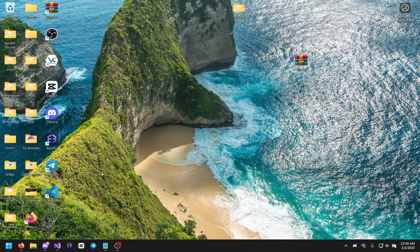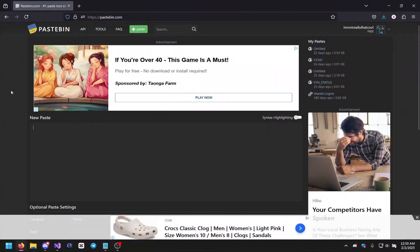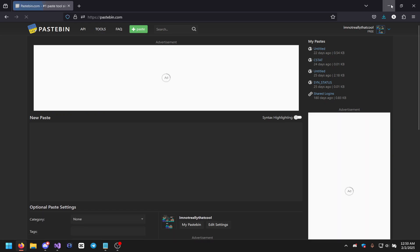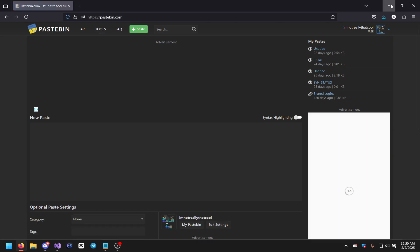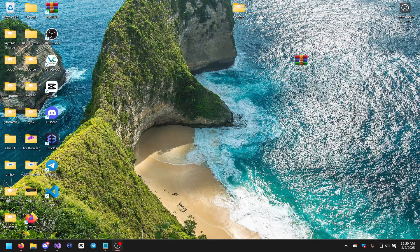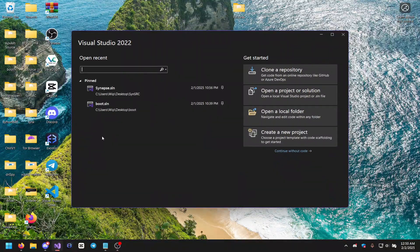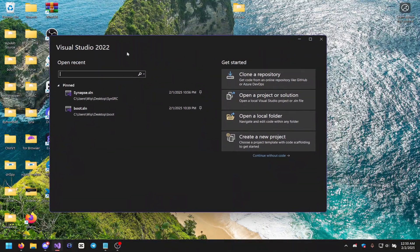You guys are going to need a Pastebin.com account — I have one right here. You'll also need to have Visual Studio installed.